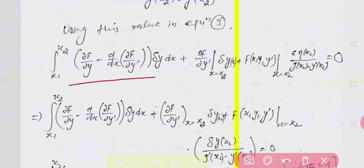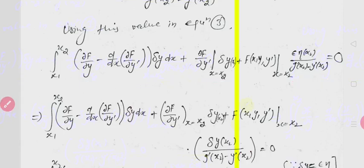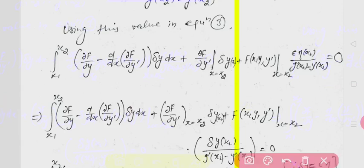Collecting the two terms: from x1 to x2 where delta y was common, we collect those, plus the second boundary term, and in the last term we place the value of delta x2. Now, since when y changes to y + epsilon*eta, delta y = epsilon*eta. So epsilon*eta at x2 is replaced by delta y at x2.